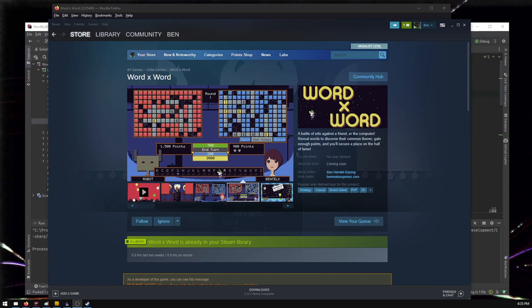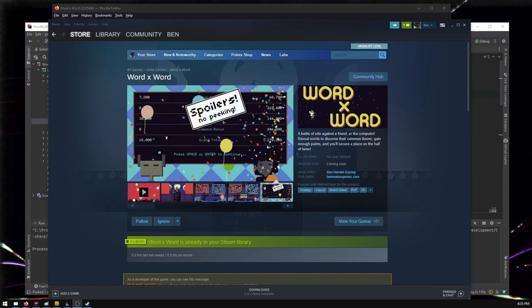Hello Internet! Ben here. Don't run away. This isn't an advertisement for Word by Word, but it is related. So in my last video, it was a trailer. I posted a trailer.